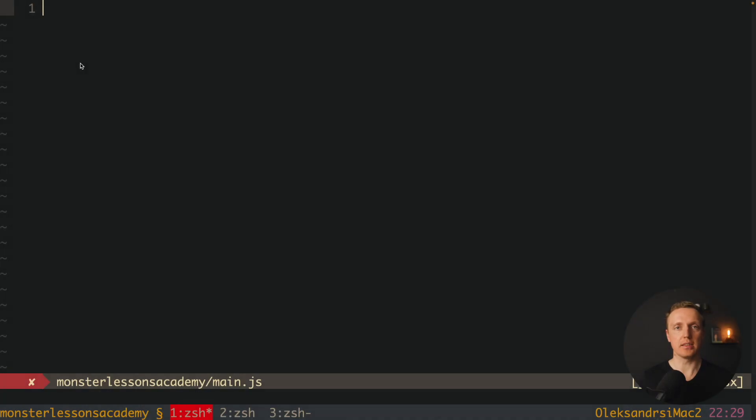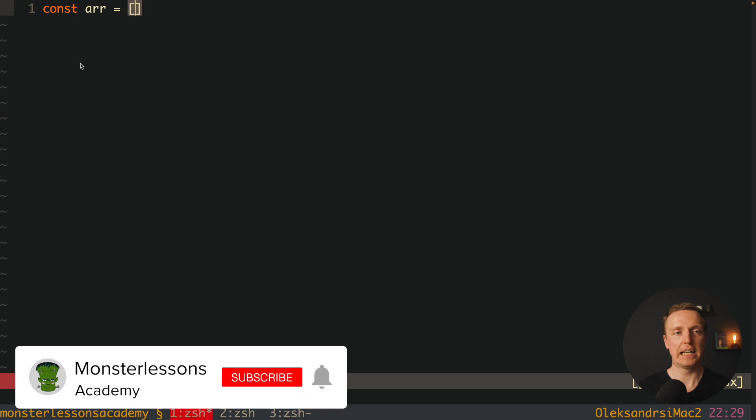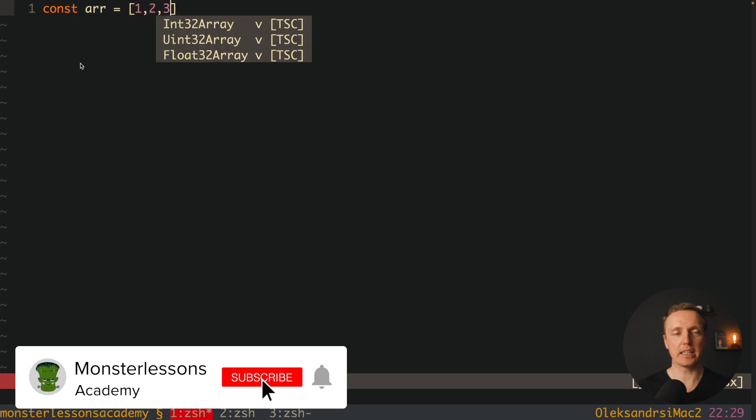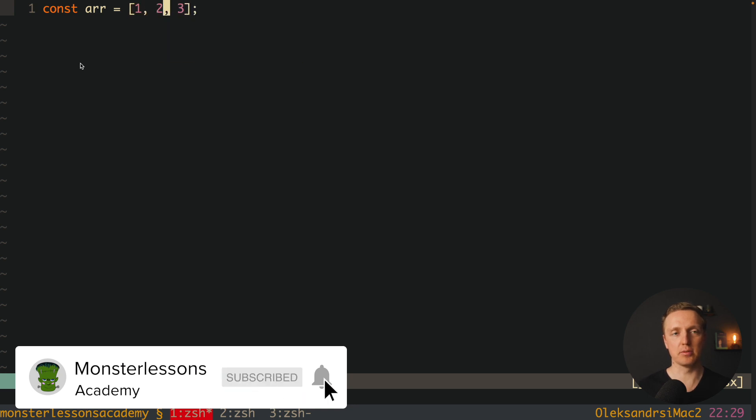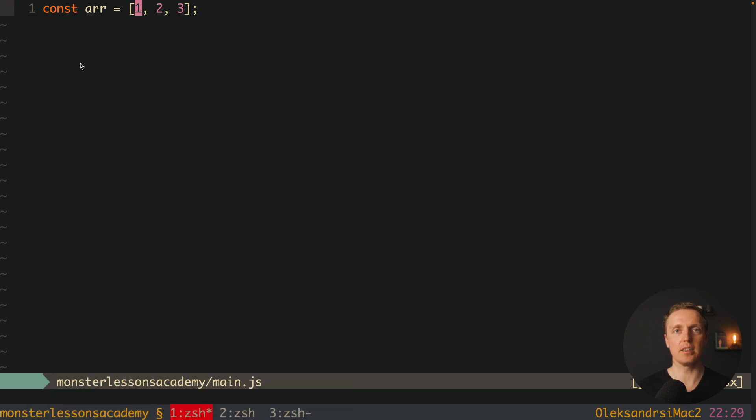So how do we typically create arrays inside JavaScript? Here we have an array variable, and inside brackets we simply put some values. It can be any values like strings, numbers, objects, everything works.